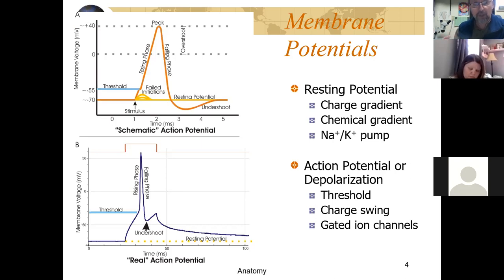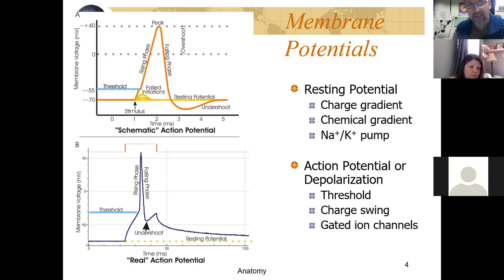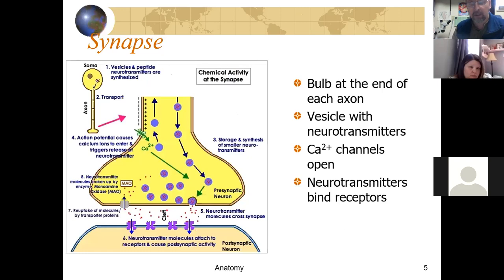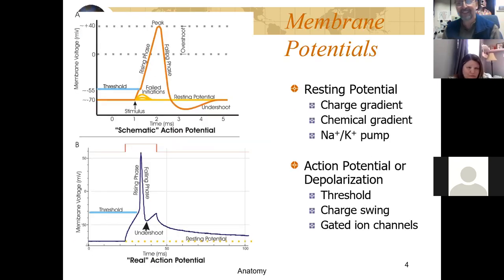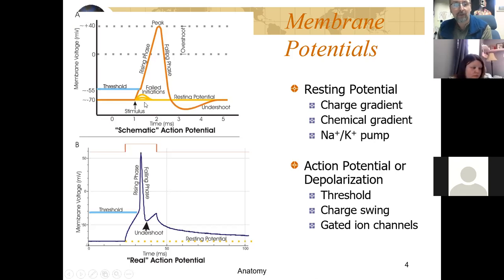When the cell goes through an action potential, ion channels open. First sodium channels open and the cell becomes less negative. Once the cell goes past the threshold, ion channels open and the cell becomes briefly positive. Those sodium channels will close, then potassium channels open and potassium will diffuse out, and the cell will become negative again — doing this undershoot. The cell has to reach a threshold before it can fire this action potential.